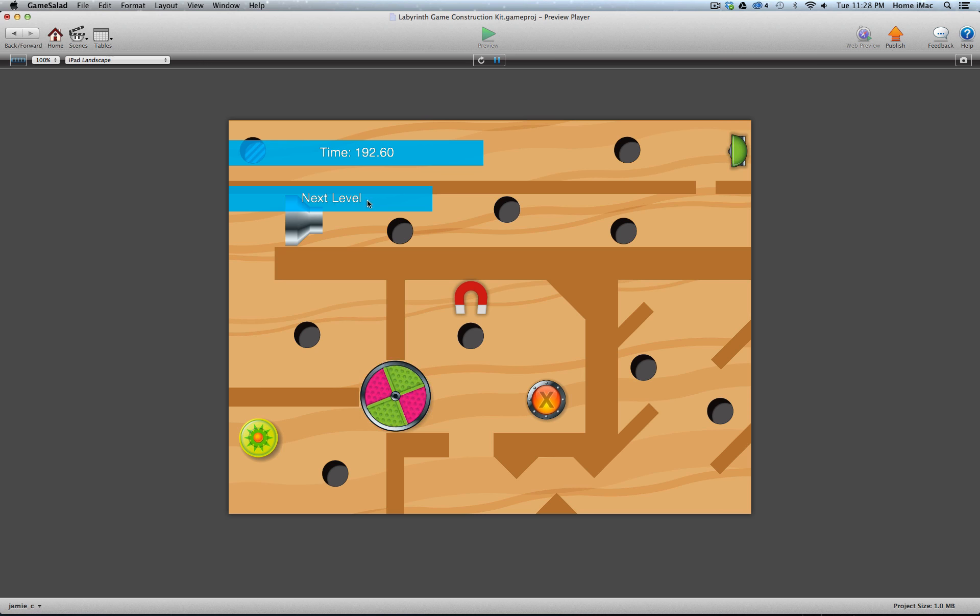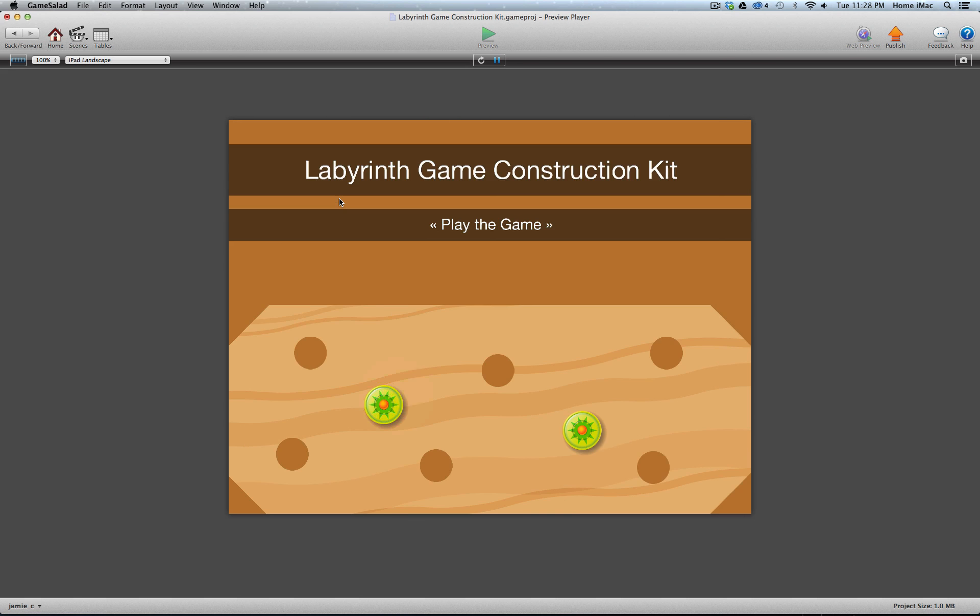And because this is the last level, of course, if I do next level, it's going to take me back to the splash screen.